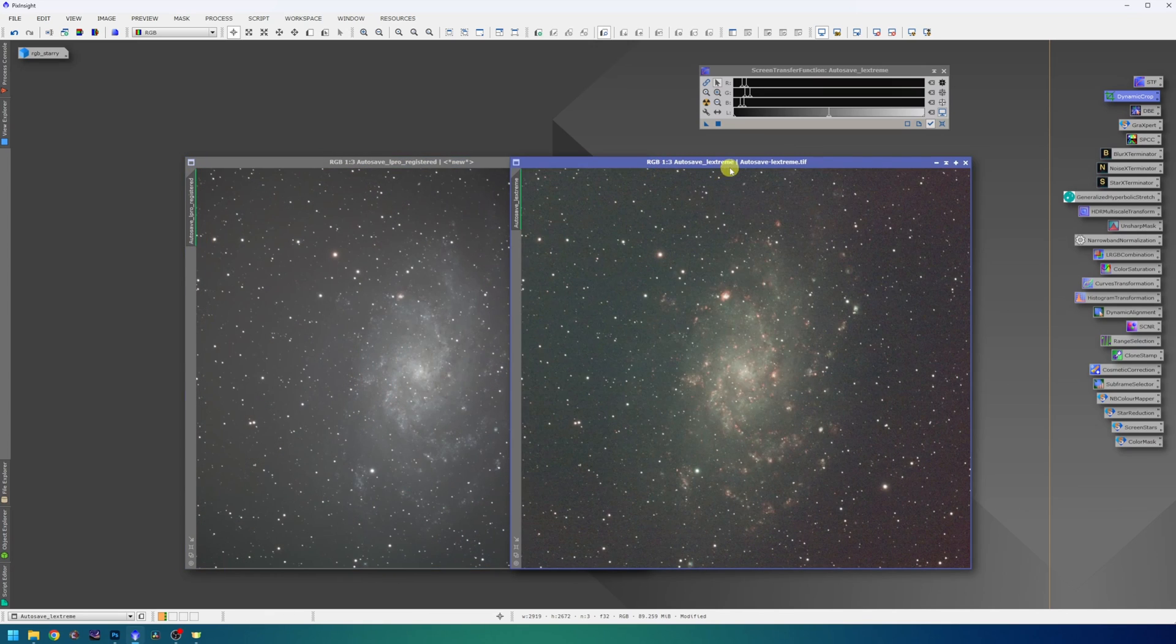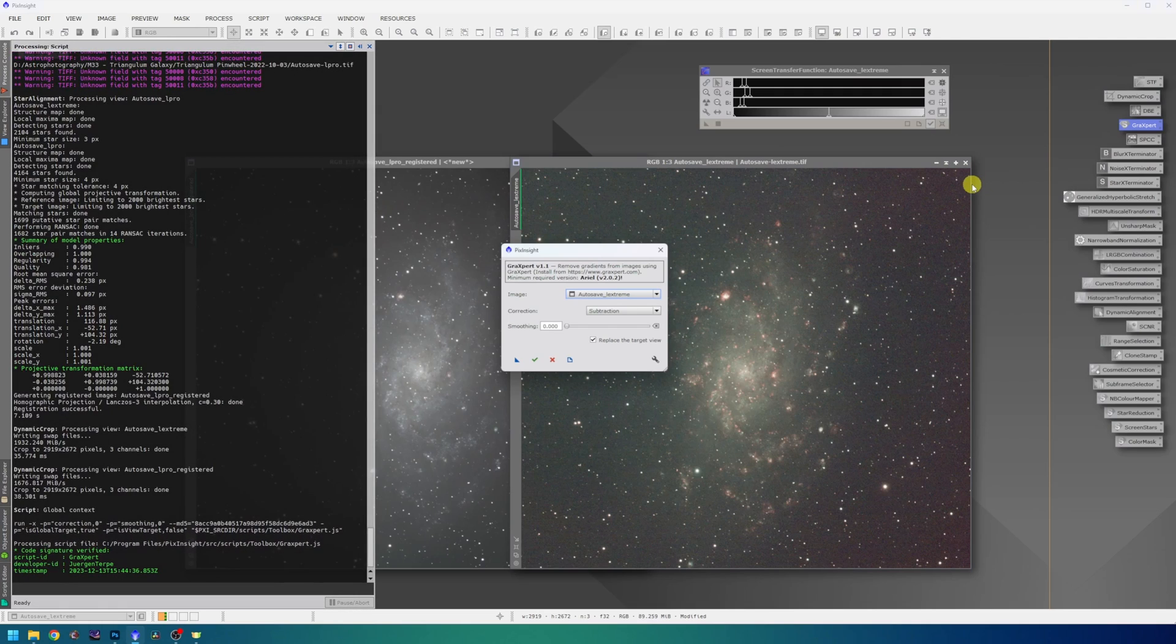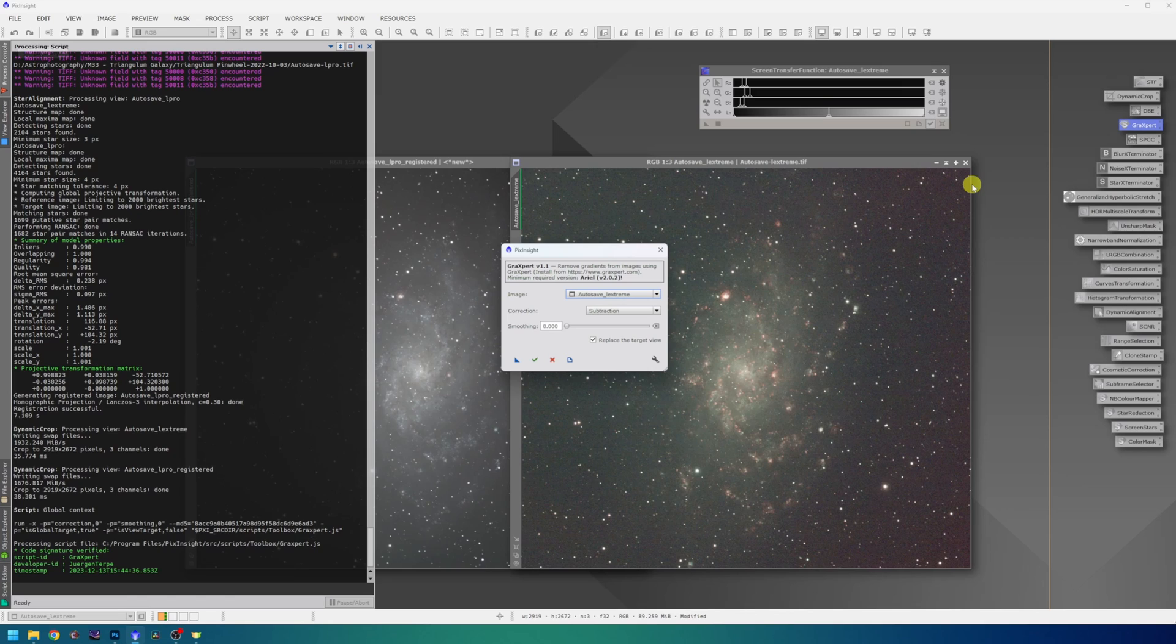I can now proceed to gradient removal. For that, I will use the Gradxpert script. I have a video showing how to install and use this script, so check it out if you're interested. I will do the same process on both images. The correction is subtraction and smoothing zero.